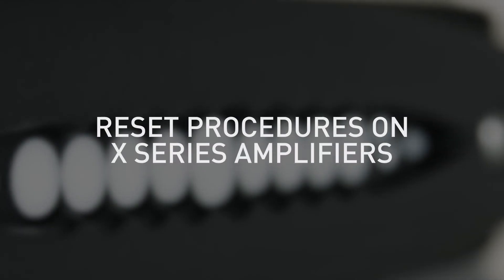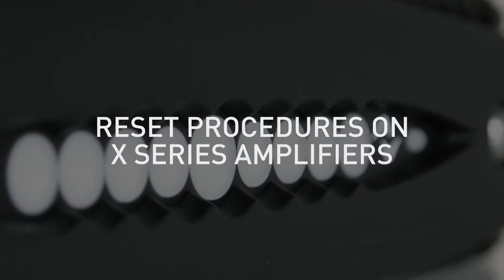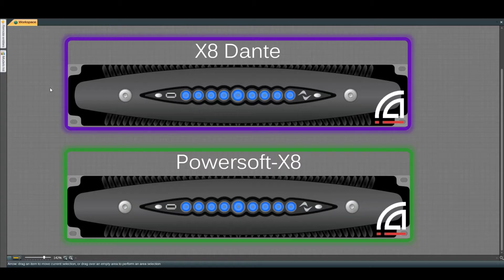Reset procedures on X-Series amplifiers. The first option to reset an X-Series device is via Armonia.